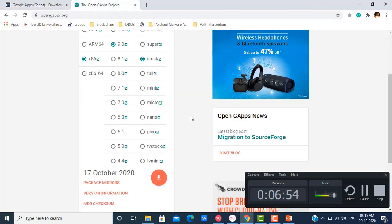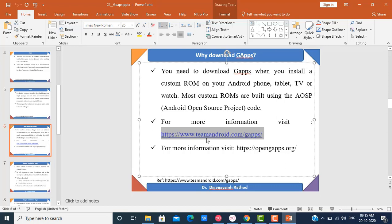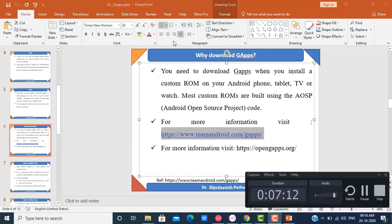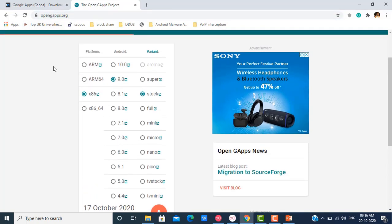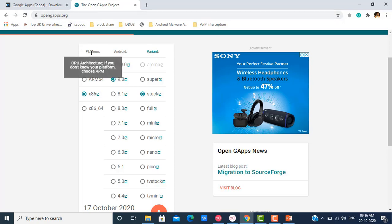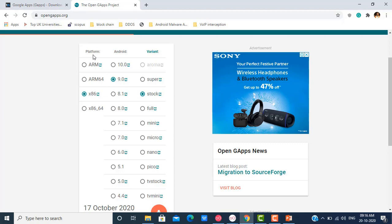Let me check both URLs. The first is opengapps.org and the second is teamandroid.com/gapps. On opengapps.org, GApps are available for different configurations. To download the correct package, you first have to check which CPU architecture your emulator or Android phone supports — this is known as the platform. For example, if my emulator supports x86, I need to select x86.